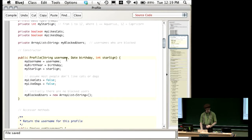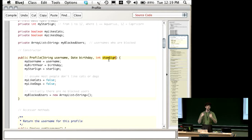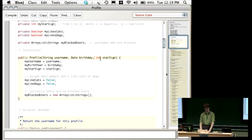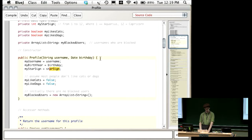Since we're now going to provide a date for the birthday and not just the year you're born in, we don't really need to provide the star sign. If I'm creating a new profile and you tell me your birth date, I don't need you to tell me your star sign as well, because I should be able to calculate your star sign from your birth date. So rather than having this, we're actually not going to ask for that information anymore. We're going to get rid of that. We're still going to store the star sign, but we're going to compute the star sign from your birthday.